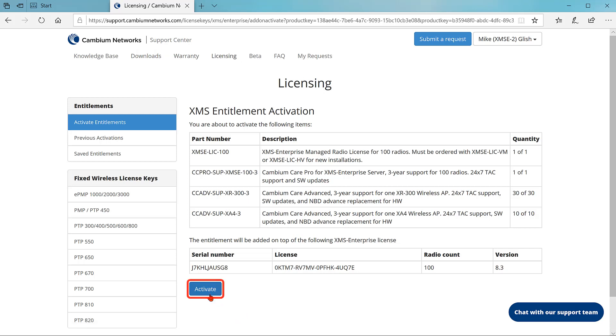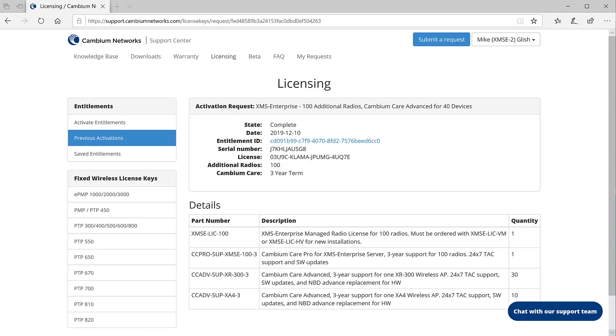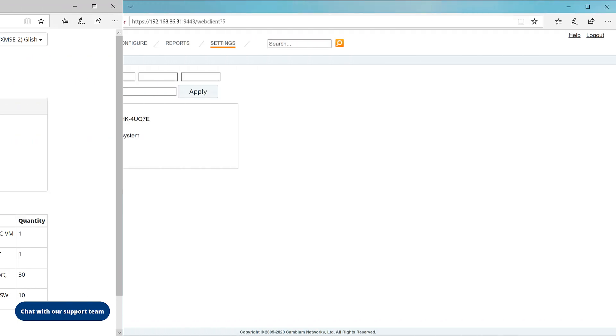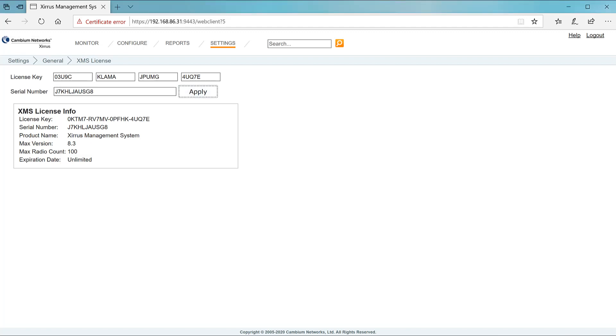After a moment, the confirmation page appears with the new license key and summary of the additional Cambium Care coverage. Copy the license key for the next step. Now return to the XMS license page. Paste the license into the first license key field. One click will fill in all four fields. Copy and paste the serial number into the serial number field, then click apply.